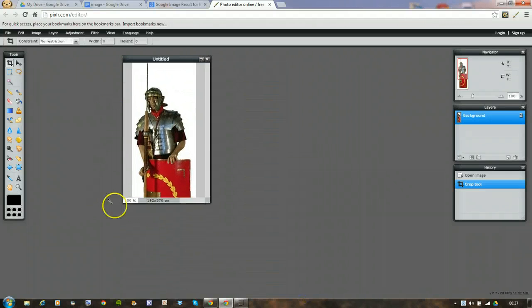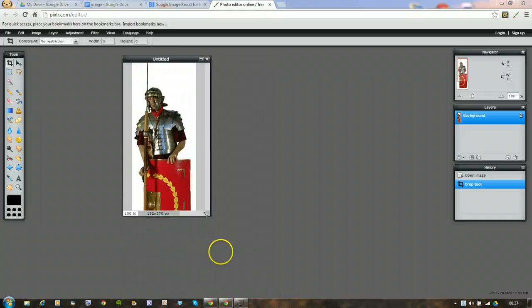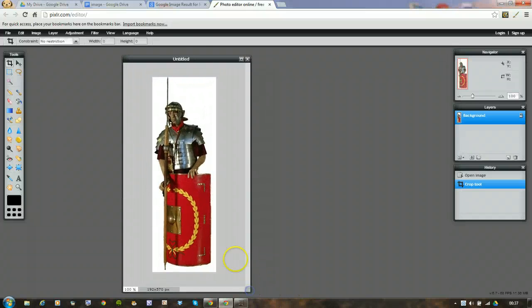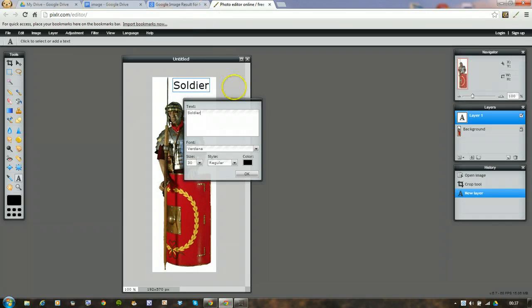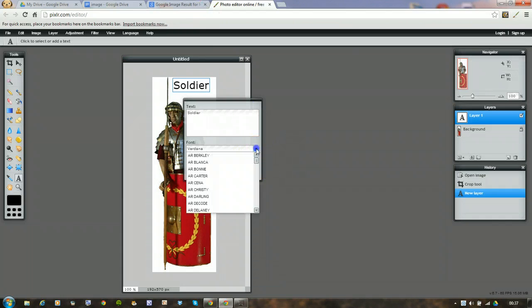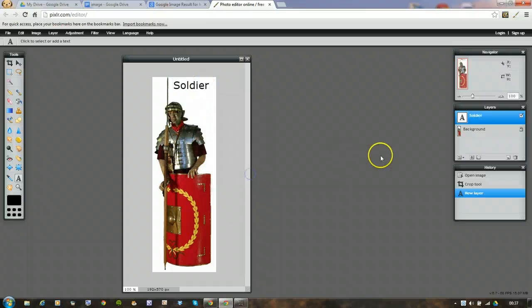And add a little bit of text by clicking on the A. I'm just going to click there, I'll just write Soldier. And black's fine, that font is fine, you can change the size and everything, but that's fine. And say okay.